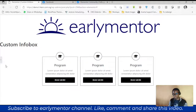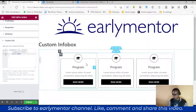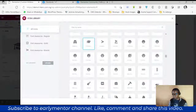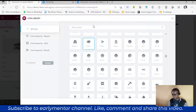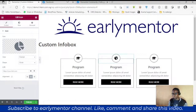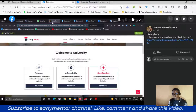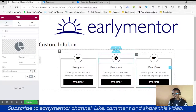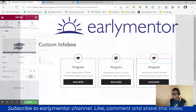You can now adjust the colors, icons, and all that to bring it close to exactly what you're trying to achieve. That's how you design something like this using Elementor without any plugin.